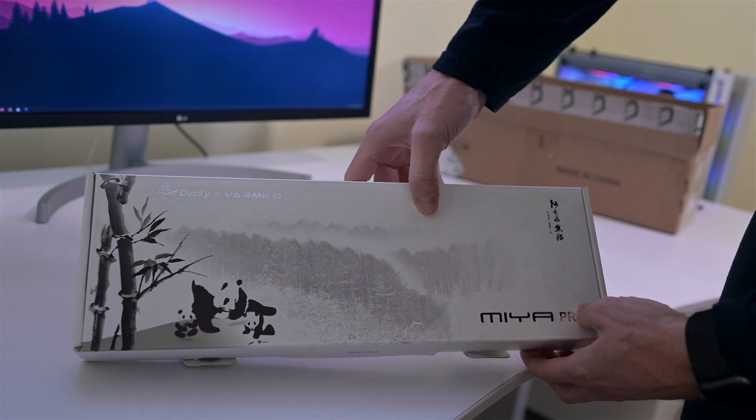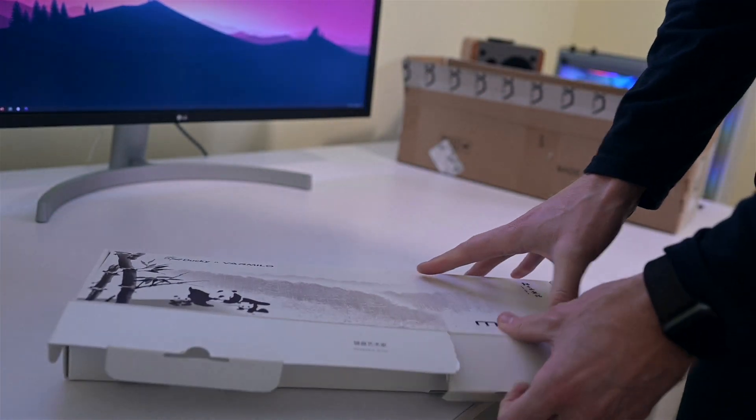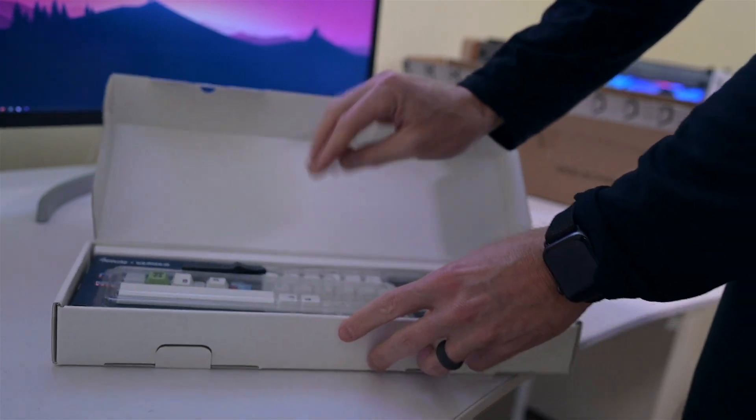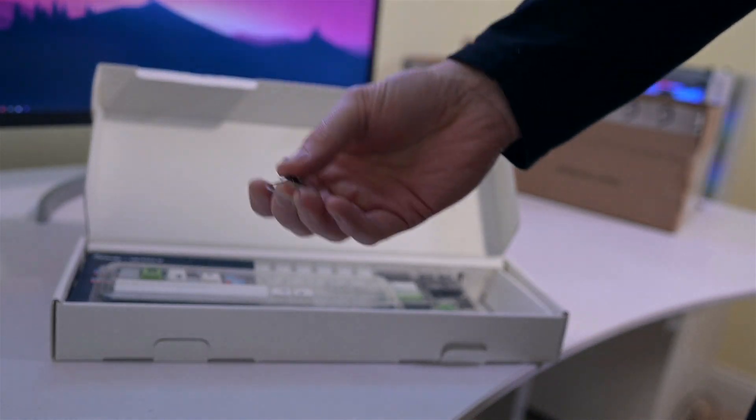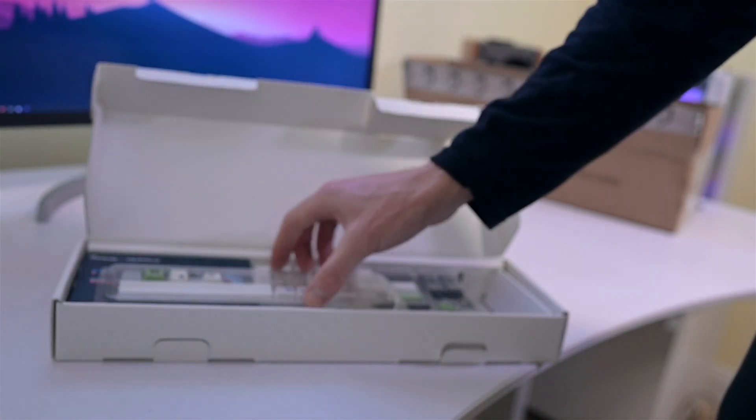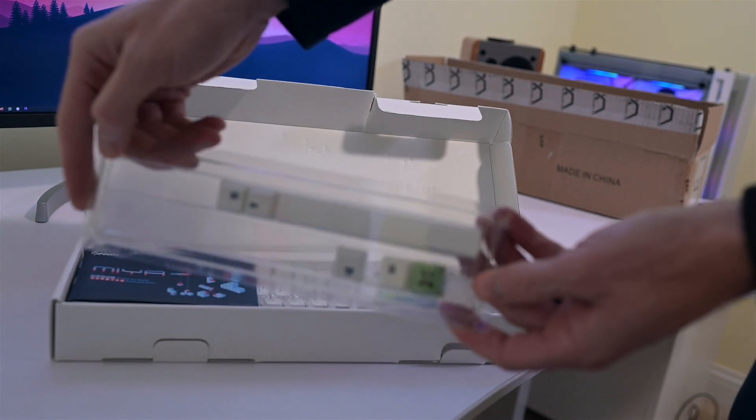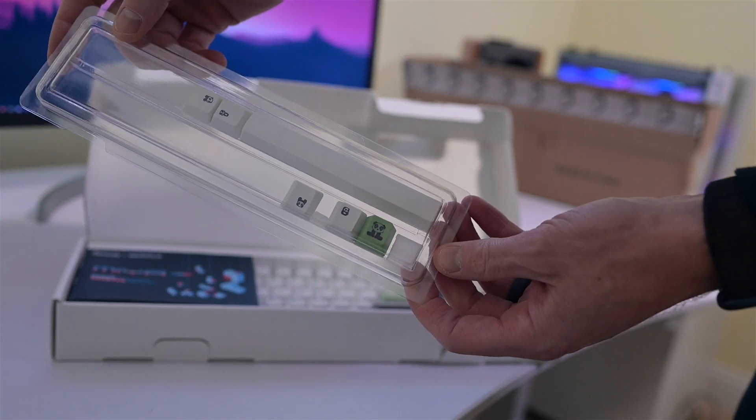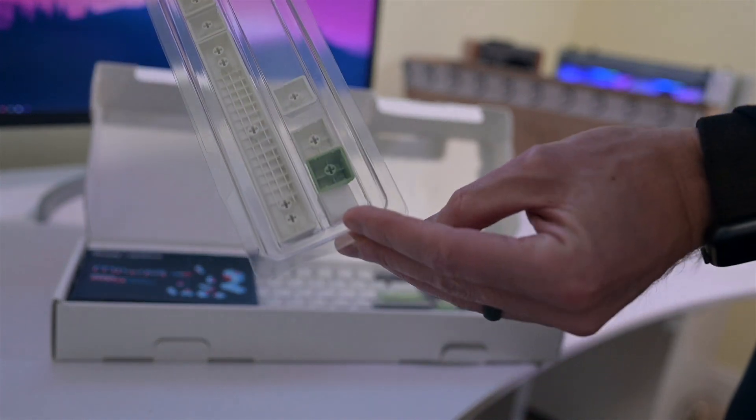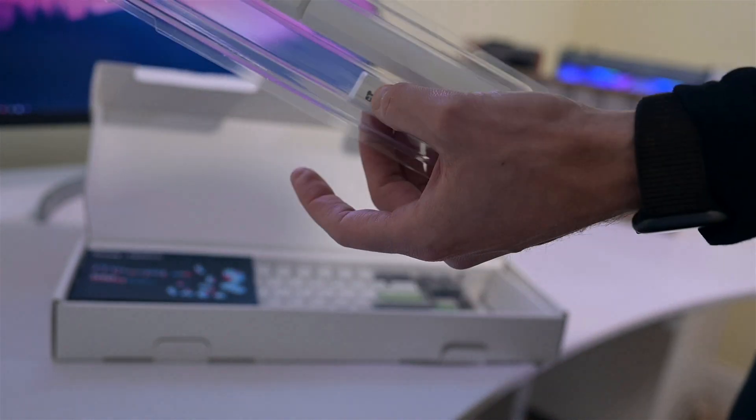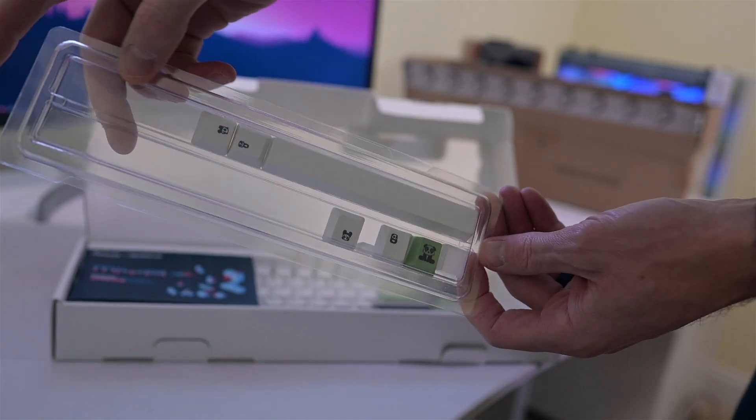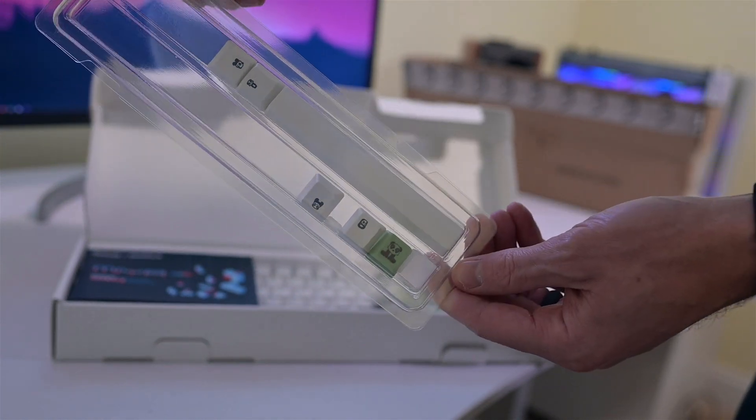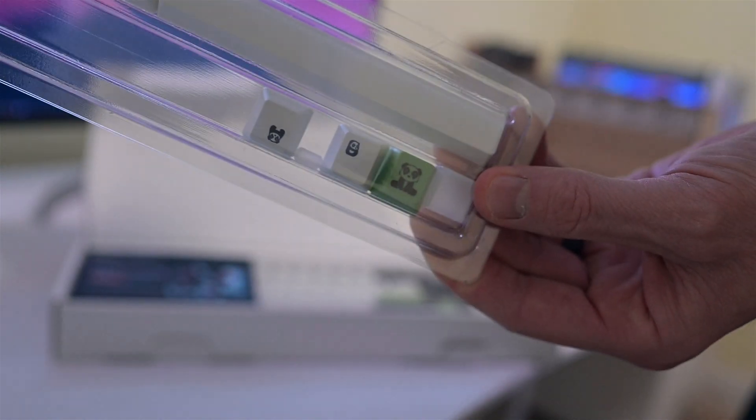It looks like you get this tool to take the keys off correctly, that's nice. And it looks like you get some extra keys here. These are PBT key caps, so not really sure what that means, but they'll last forever basically. It has to do with the coating they put on those. I believe it's to keep the lettering and stuff on there. Looks like you get some pandas there and a different space bar.